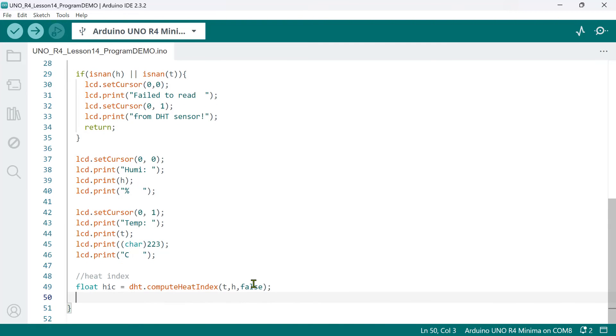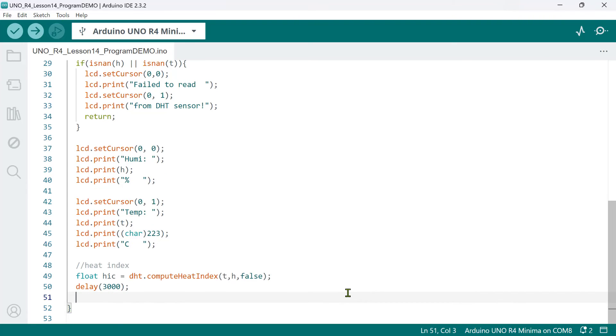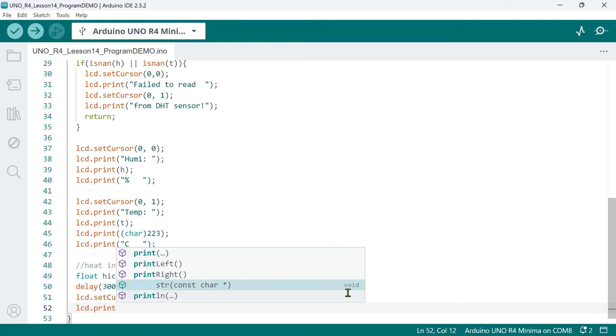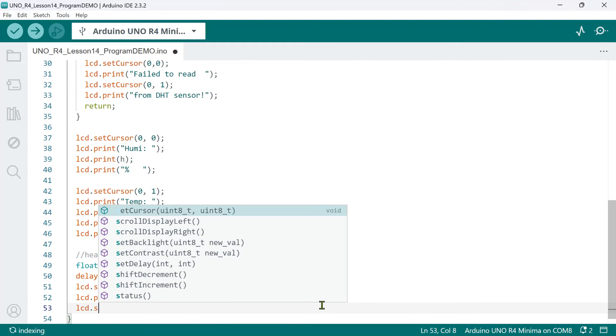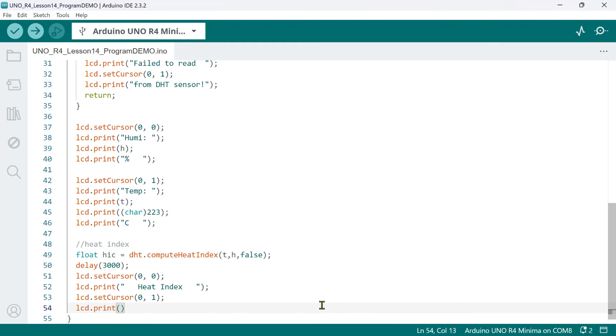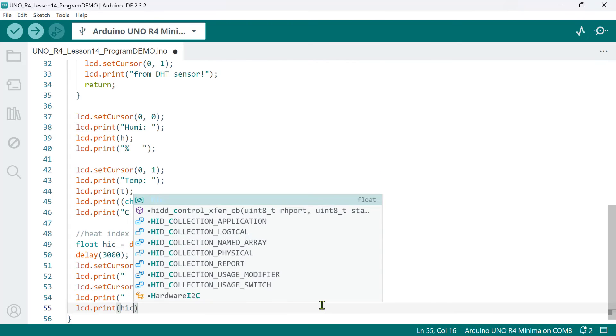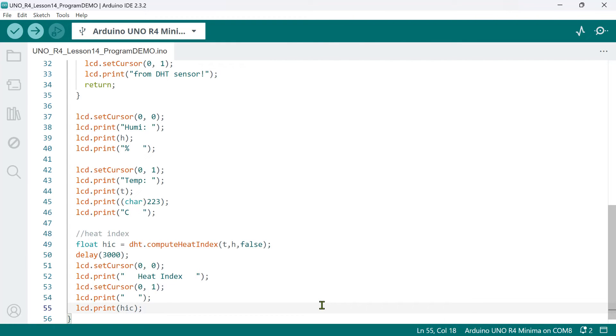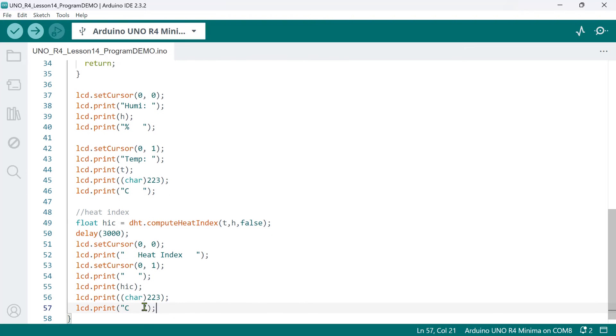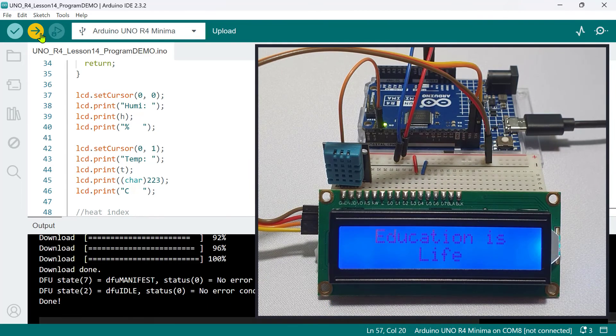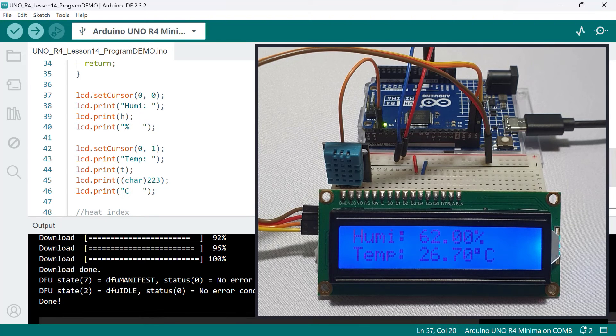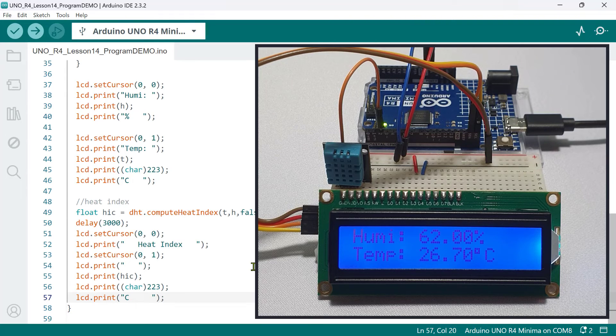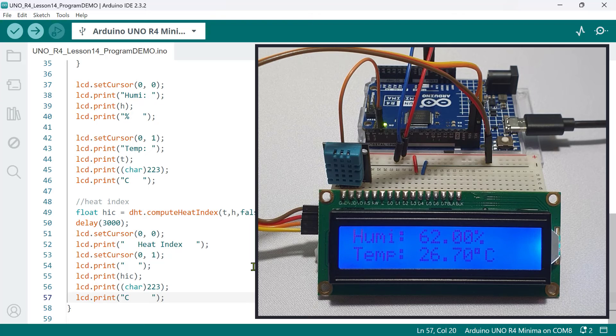To display the heat index along with the humidity and temperature readings, let's have a short delay here of, say, three seconds to switch between displays. So, on line one, we'll print Heat Index, again padded with spaces. Then, on line two, we'll print a few spaces as well before printing the HIC value. And finally, we'll print the degree Celsius. Let's upload the code and verify the result. And as you can see, the humidity and temperature readings, as well as the heat index, are being displayed alternately.